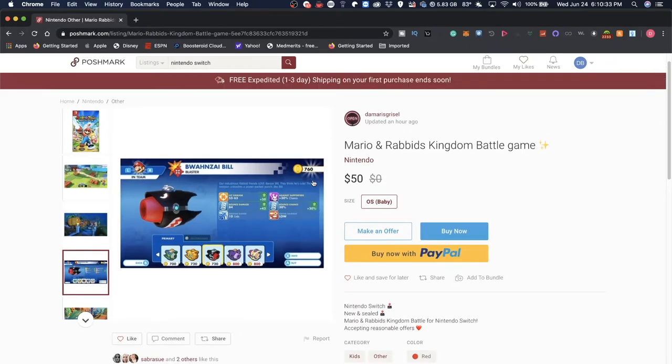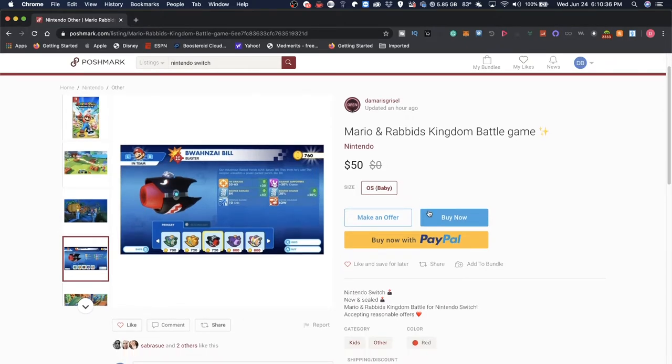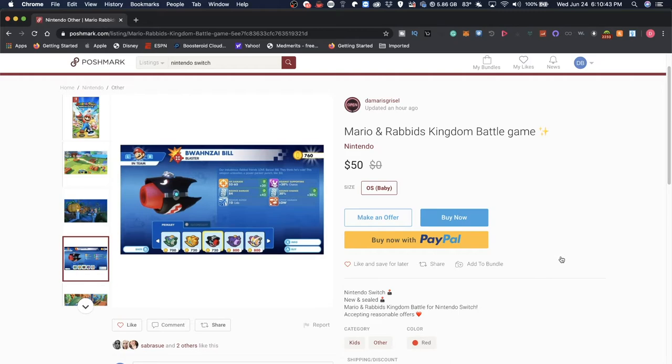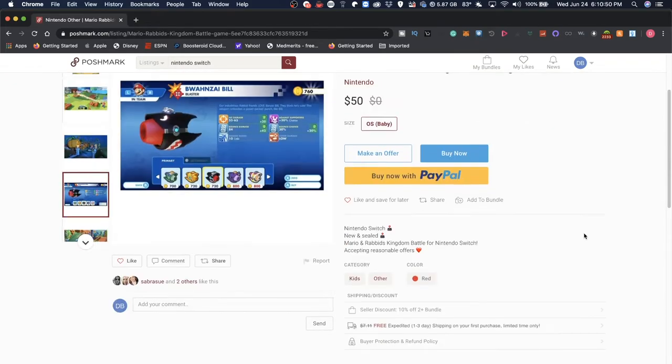But it seems to be not a category because I have not found a category for video games. Now I'll explain why people might be selling on Poshmark things that are not clothes or things that they might not have direct categories.